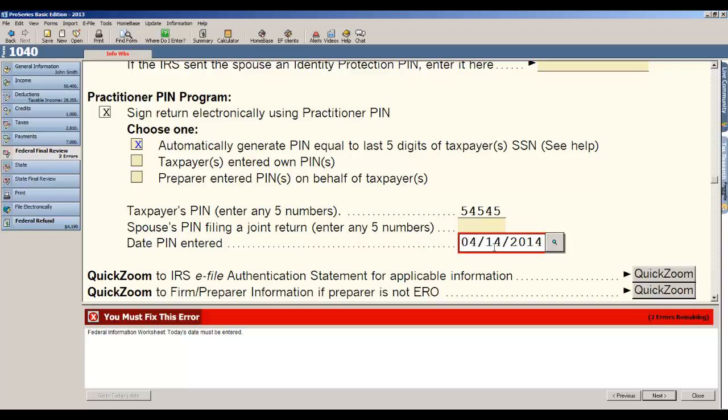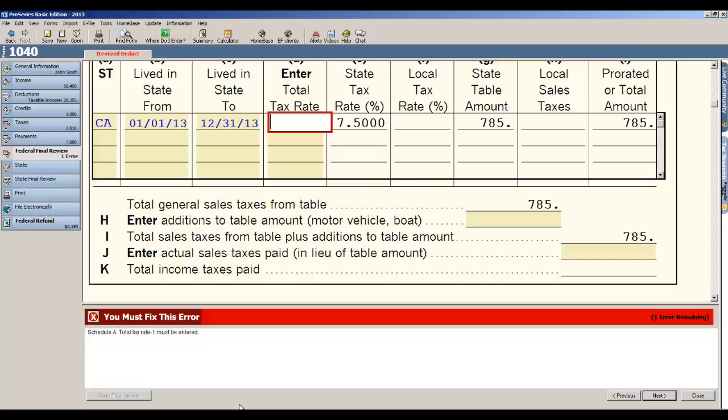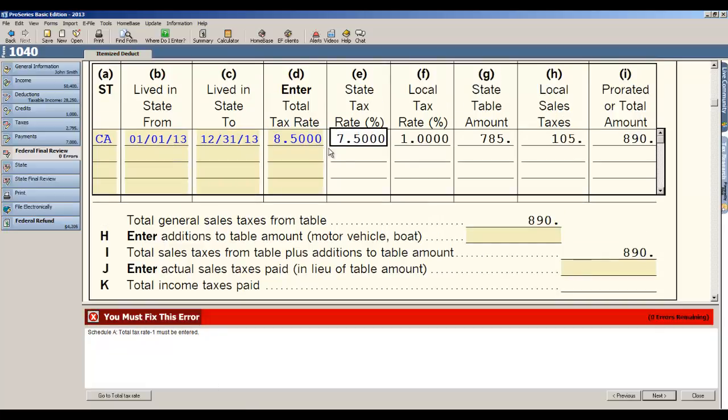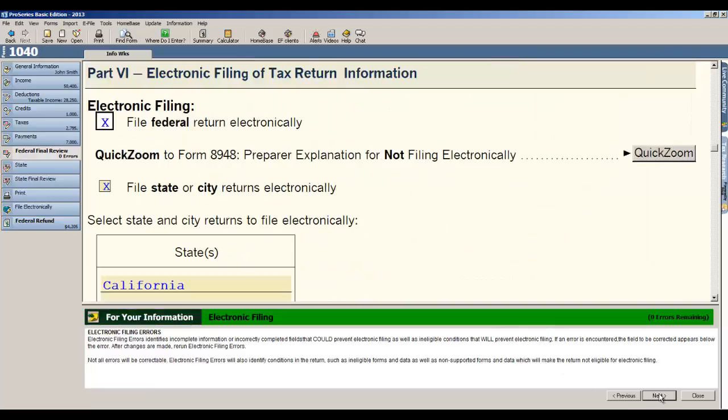Okay, schedule A, I must enter a tax rate. Okay, I'm putting 8.5 percent for that and then hit next. So what it does is any diagnostic or review item that you see with a red bar, it means it needs to be fixed because if you don't fix that, you can't e-file the tax return.